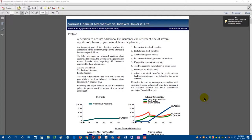We think this is one of the most important enhancements we've ever made to the Innsmark software. It will be extremely helpful in explaining to clients and their advisors why cash value life insurance can outperform alternative investments as a retirement accumulation vehicle.